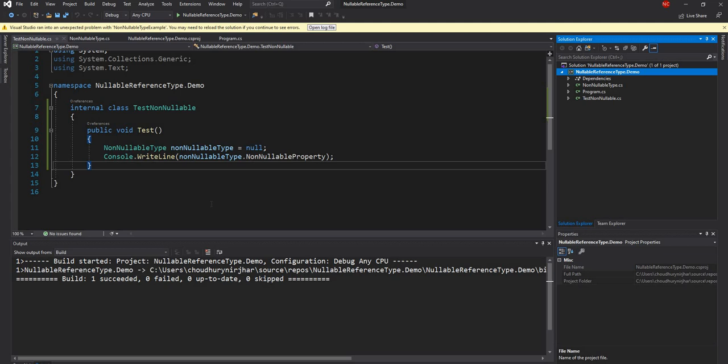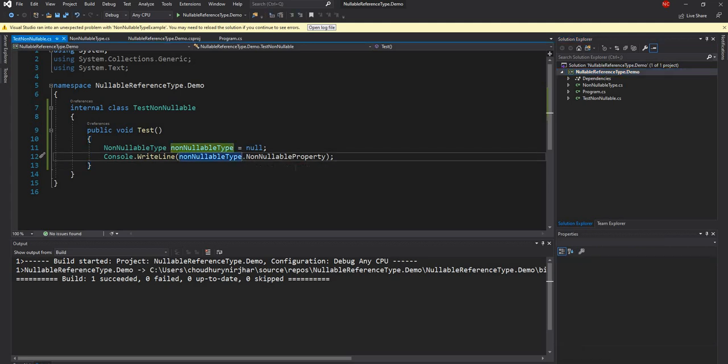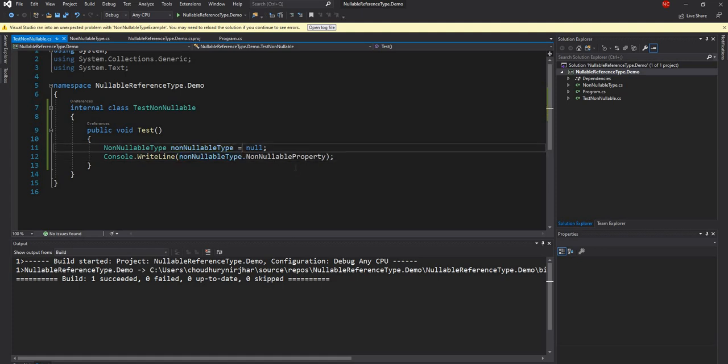So we can do console dot write line. And inside that we can do non-nullable type dot non-nullable property. So if we do that, we will get this exception will not even show up. And we're all good, right? So this is kind of an expected behavior for us so far, pre-C sharp 8. And we're used to this. Obviously in this kind of scenario, we use things like this so that if it is null, don't execute, else execute and things like that. But we don't have to do any of this right now.